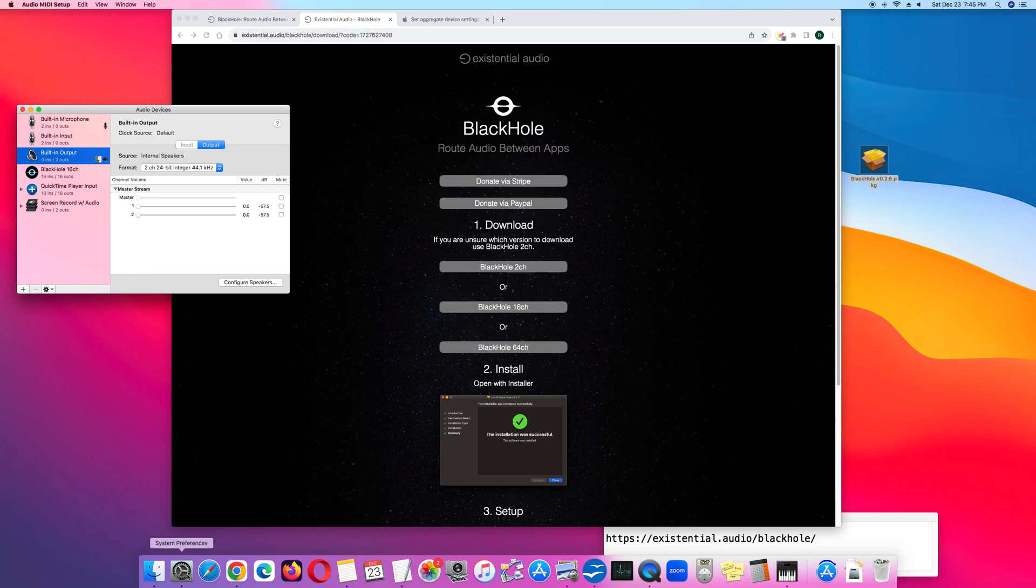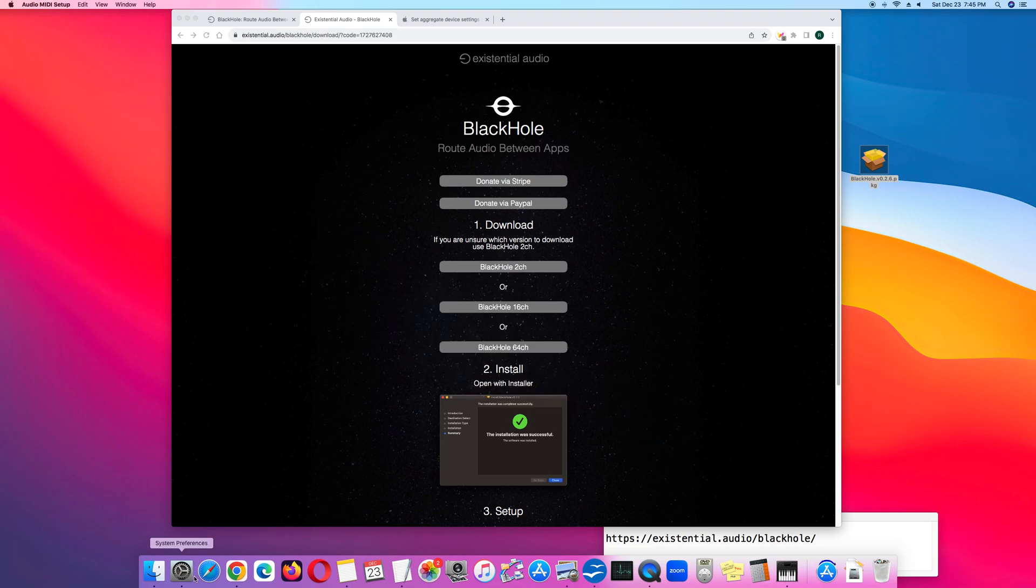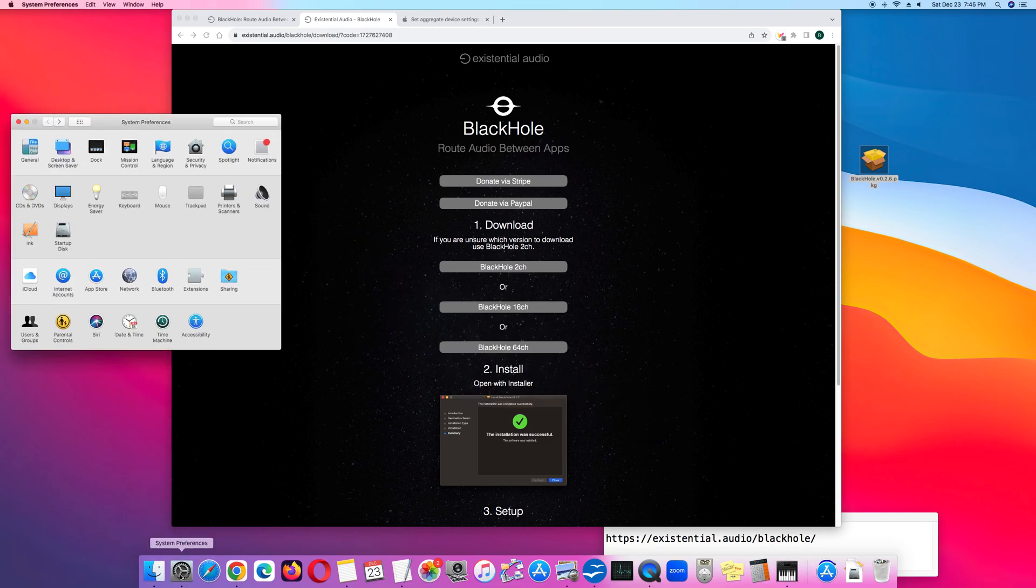The next phase involves System Preferences. So click System Preferences, then click Sound.